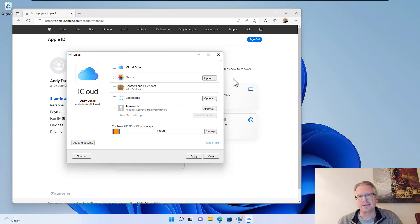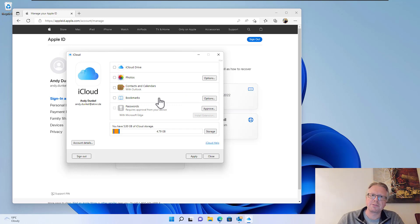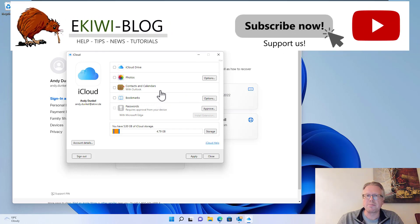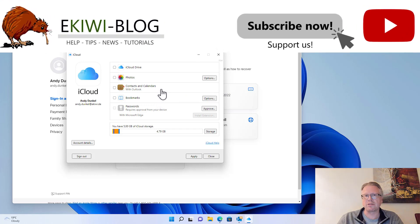Hello and welcome. In this video I want to show you how you can set up your iCloud mail in Outlook.